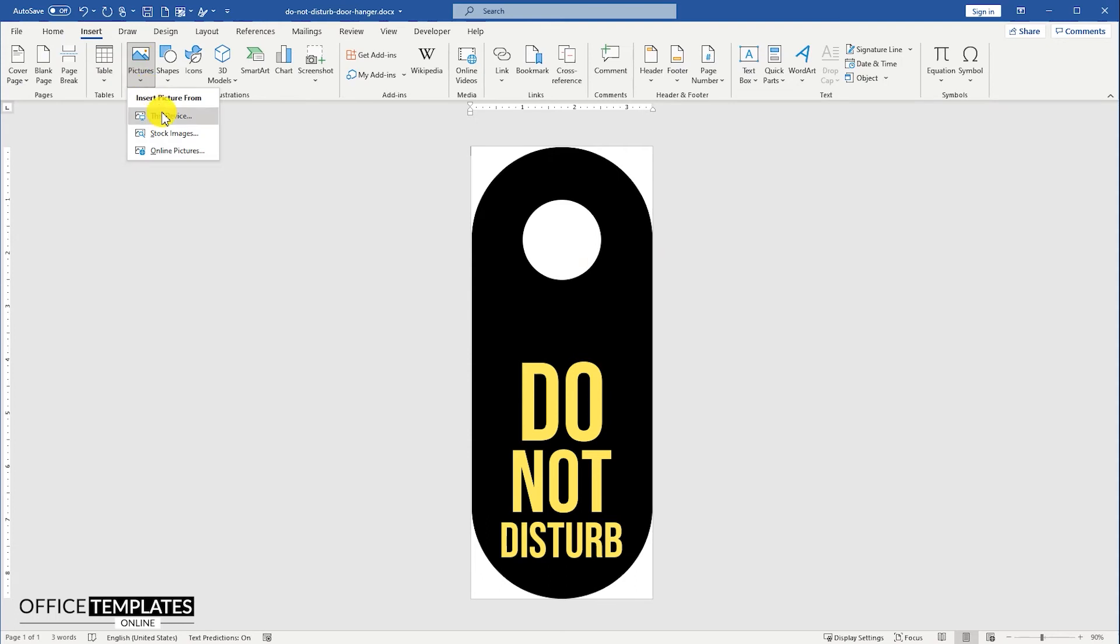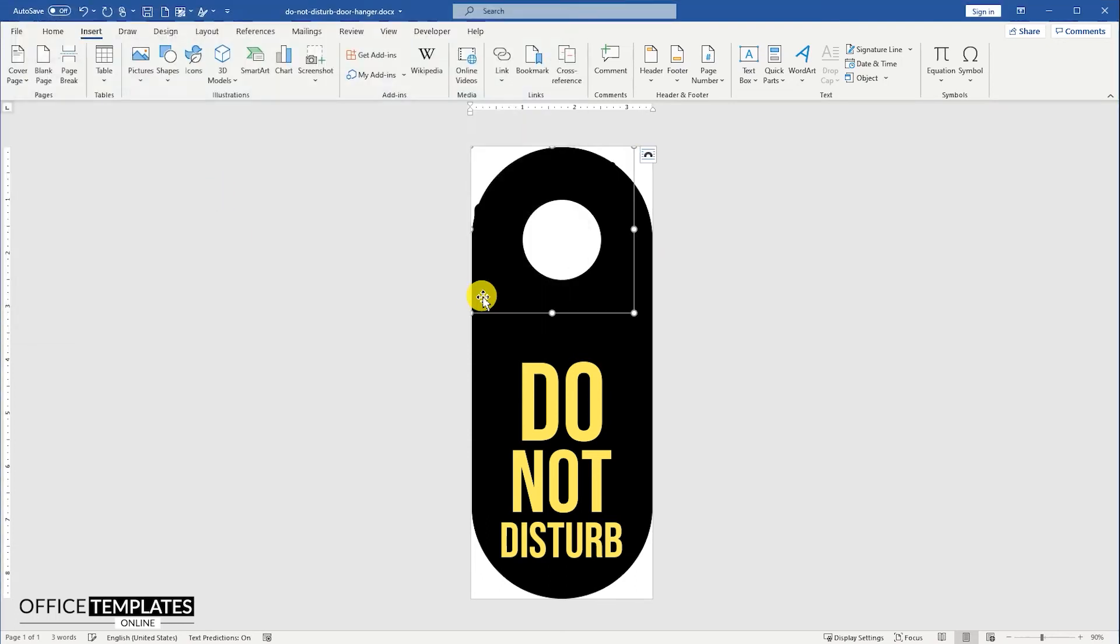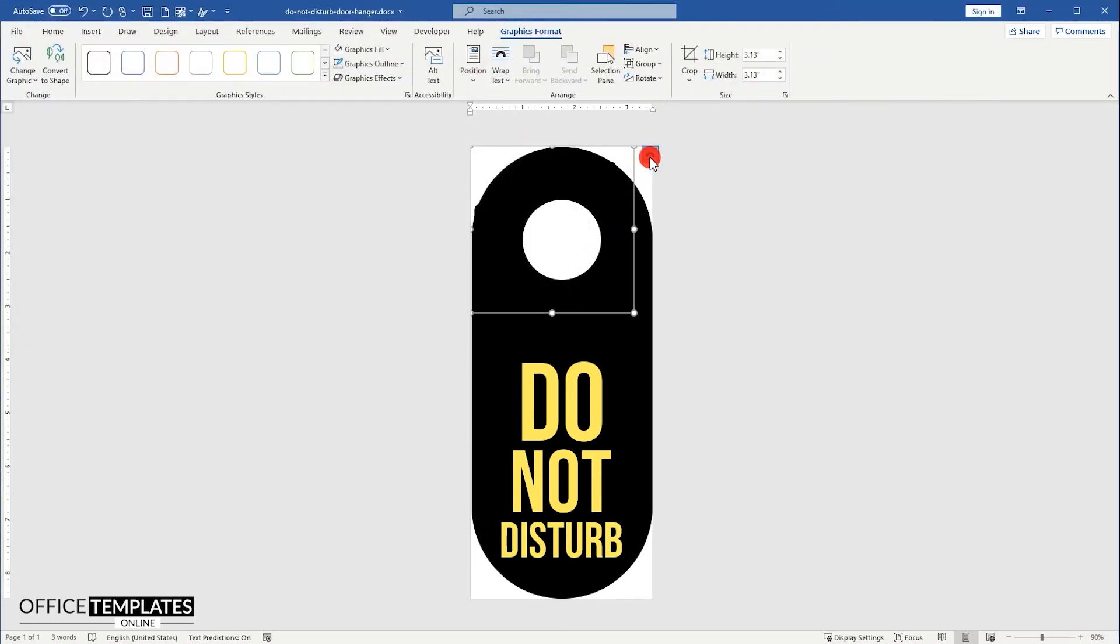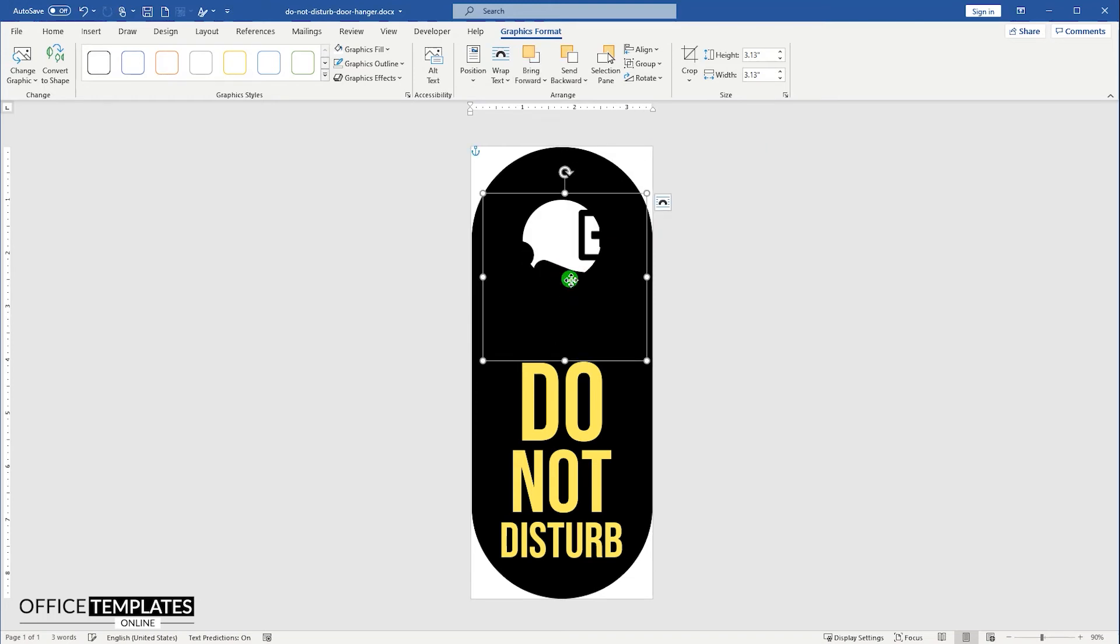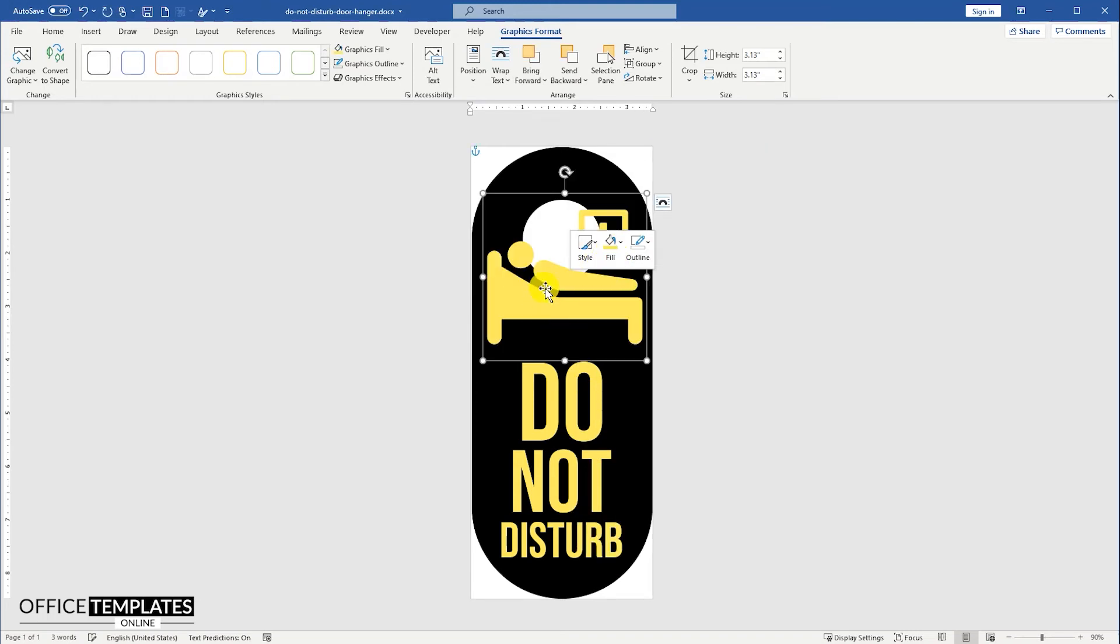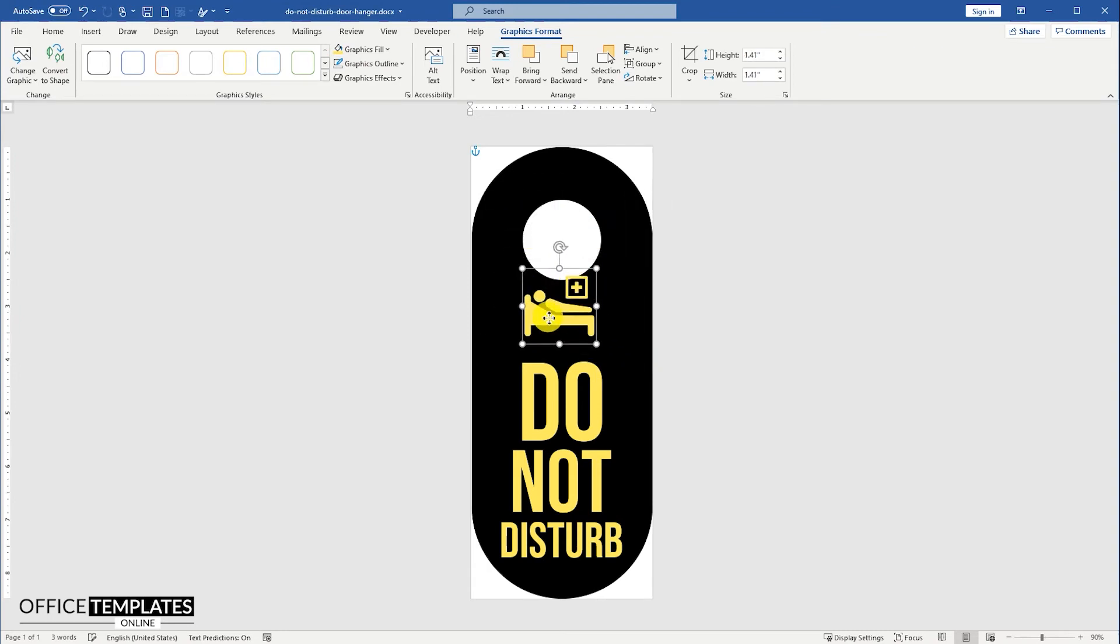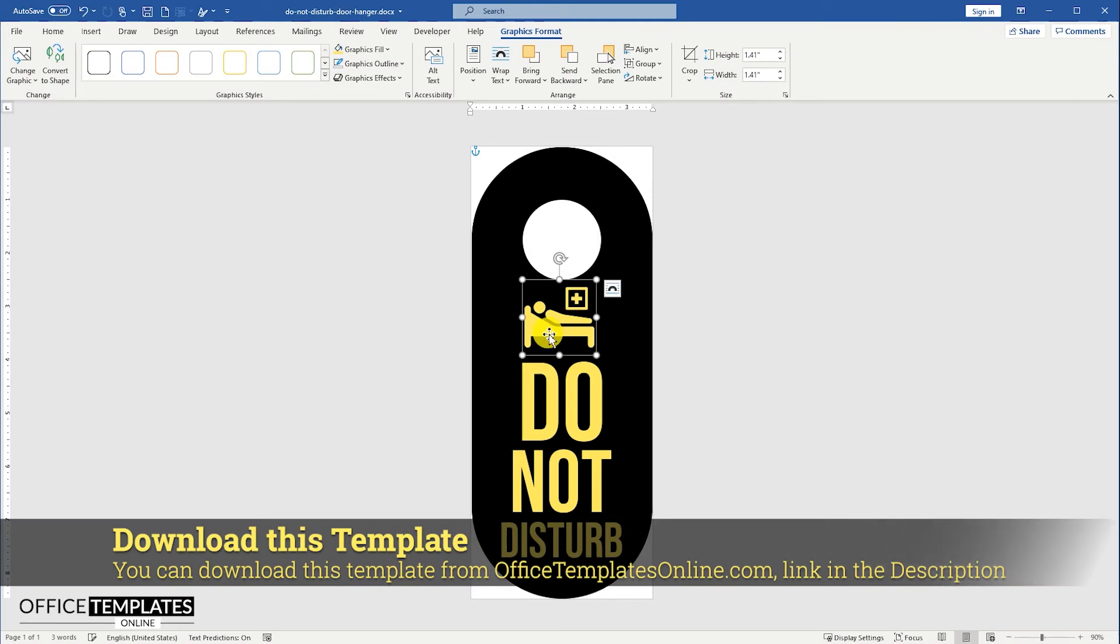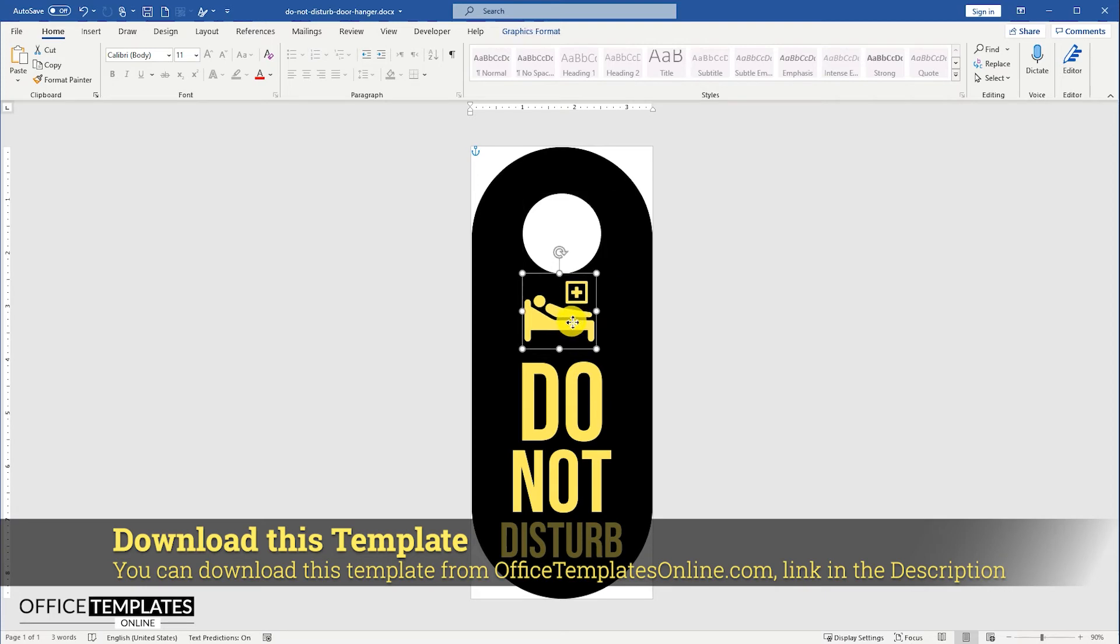Now, go to the Insert menu, Picture, and insert the picture of the patient. You can download this SVG shape from the link in the description of this video. You can also download this patient inside Do not disturb door hanger template in Microsoft Word from OfficeTemplatesOnline.com, the link is provided in the description below.